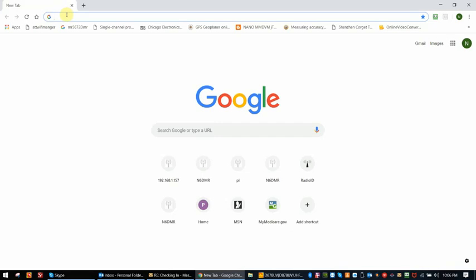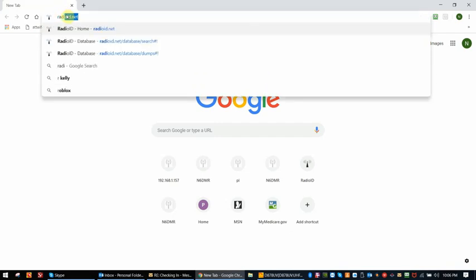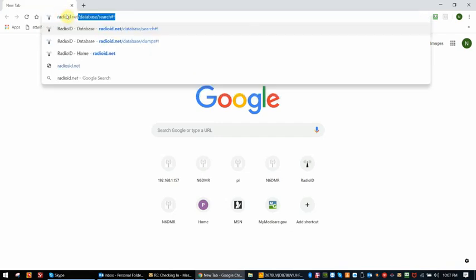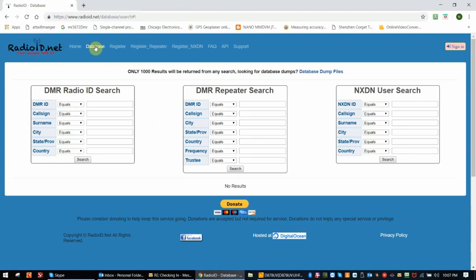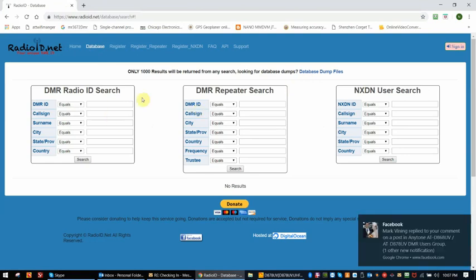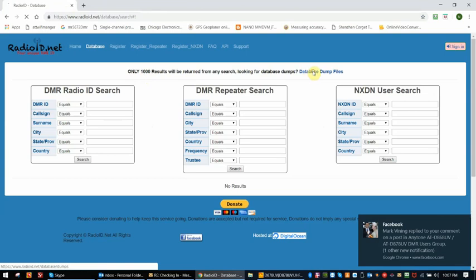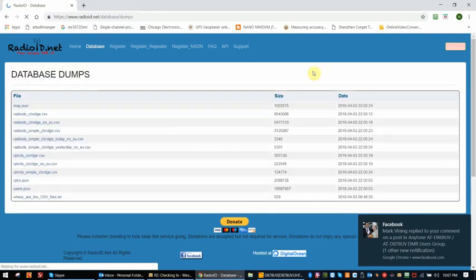This is readily available on radioid.net website. You would be on the database side. You can't use this window because the results are limited, but if you want all of the contacts, you would go to database dump files.